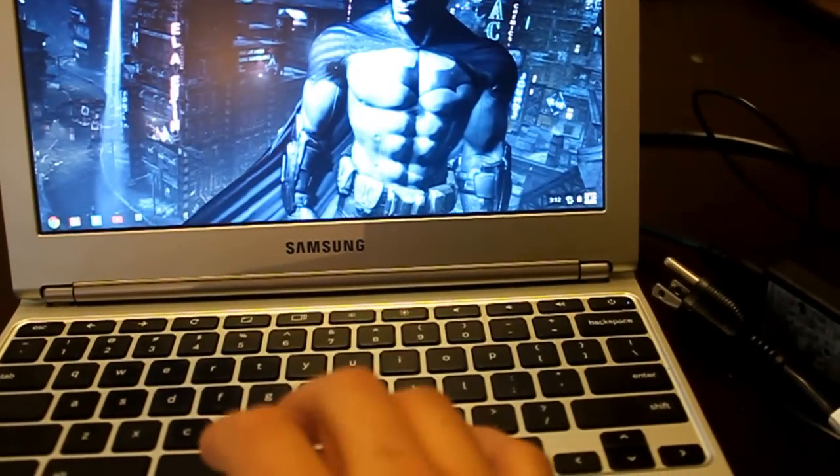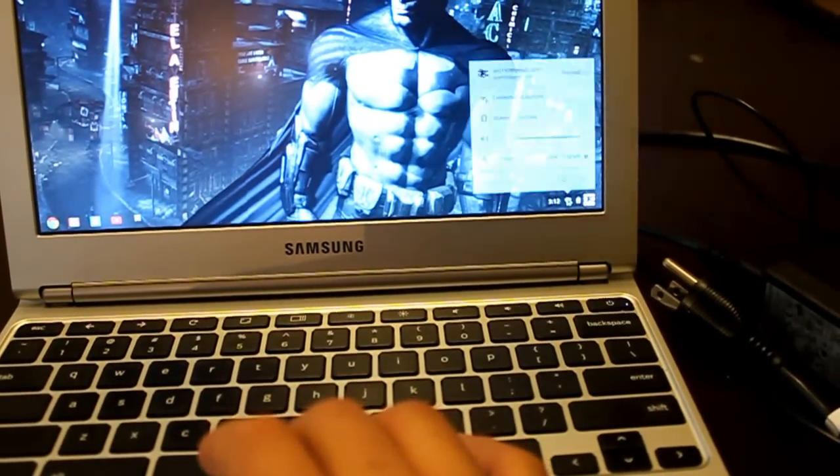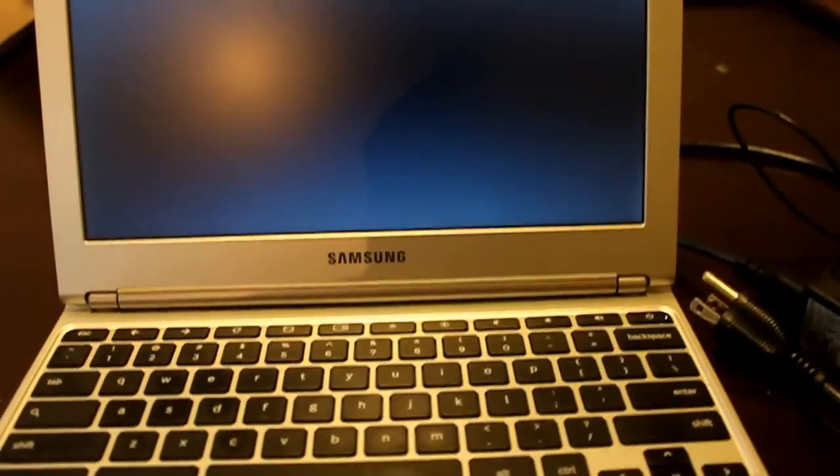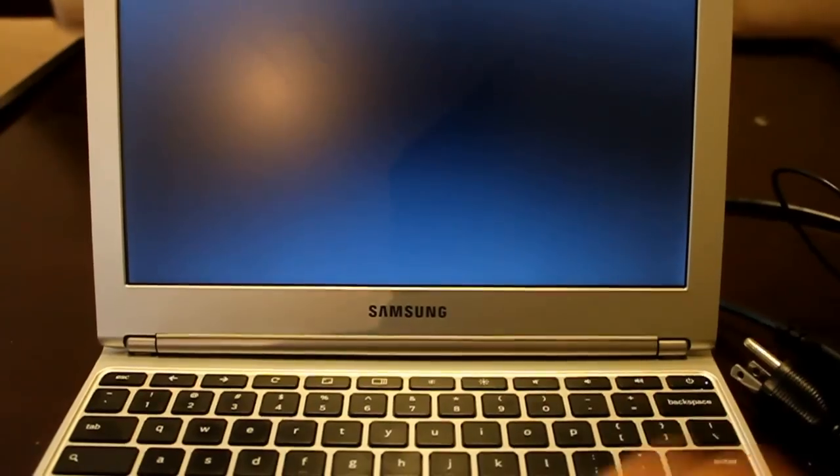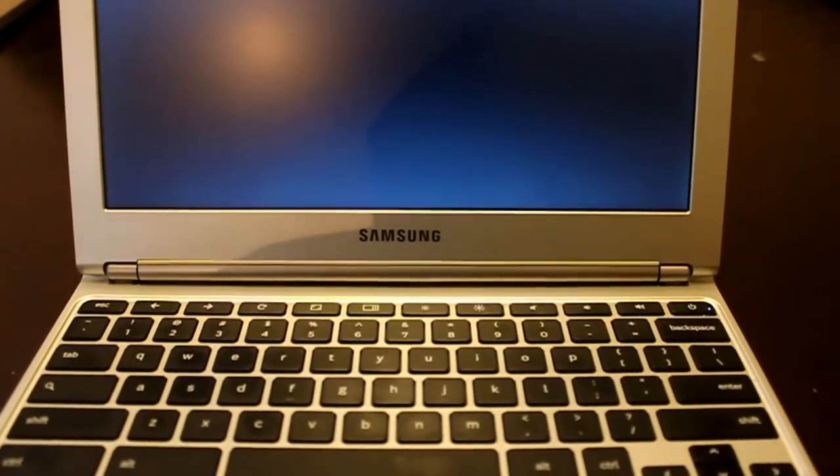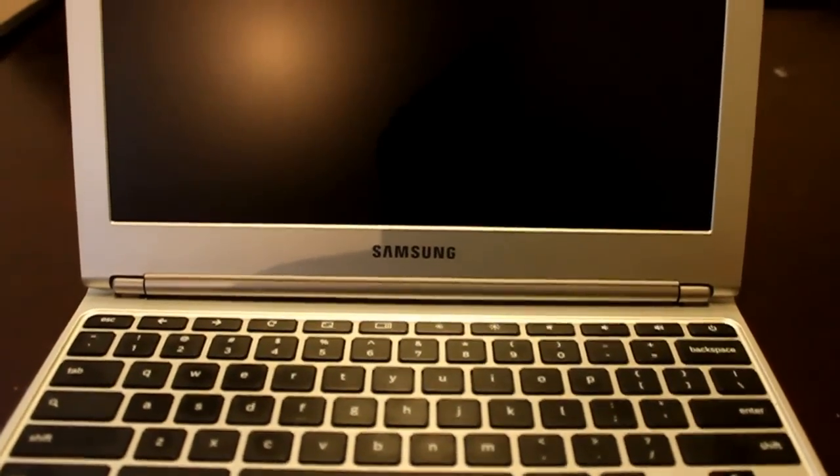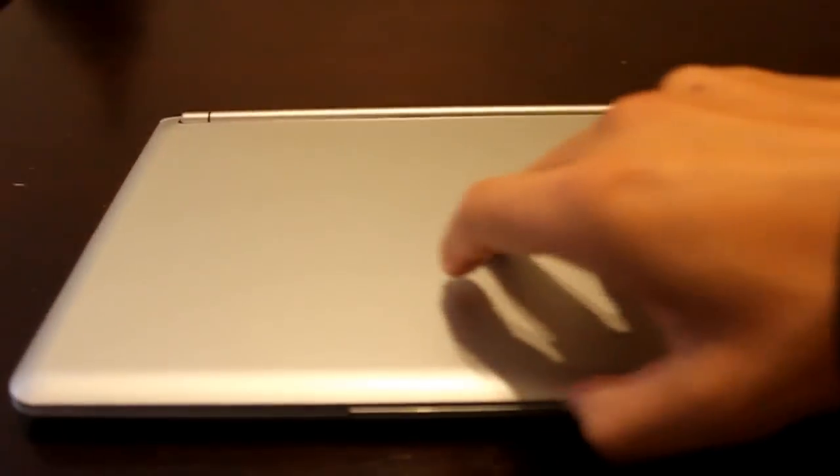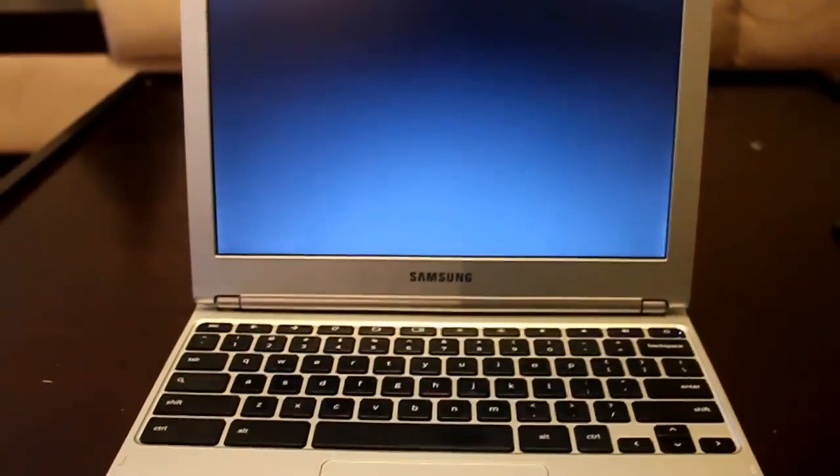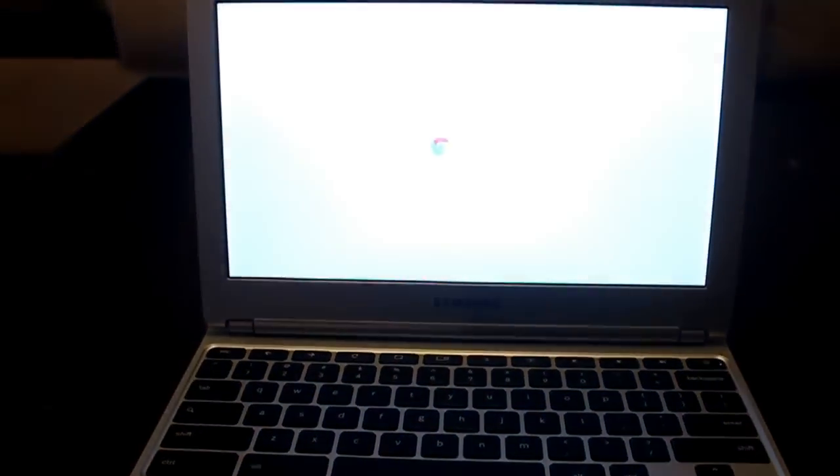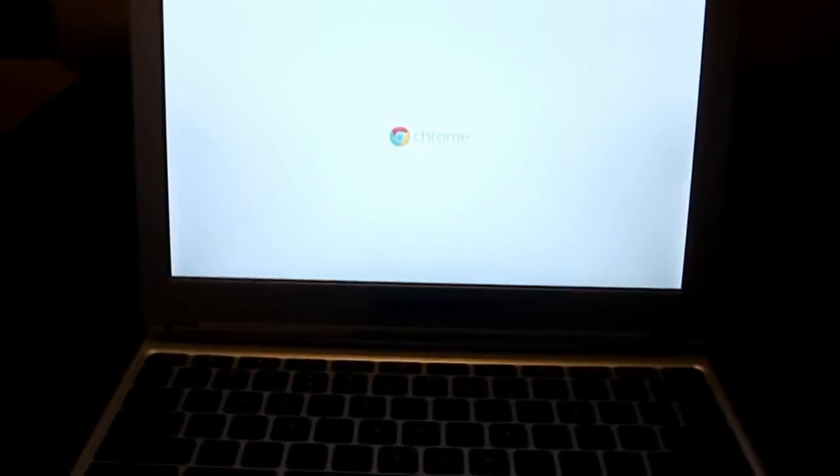And just to show you how quick it is, I'm going to shut it down. It's going to turn off here in a couple of seconds. Completely shut down. So then I put it away, and then every time I open it up, boom, it's on. It goes to your startup screen again.